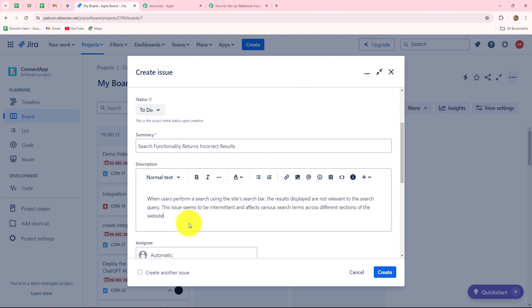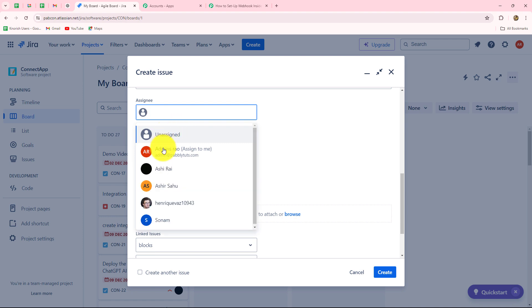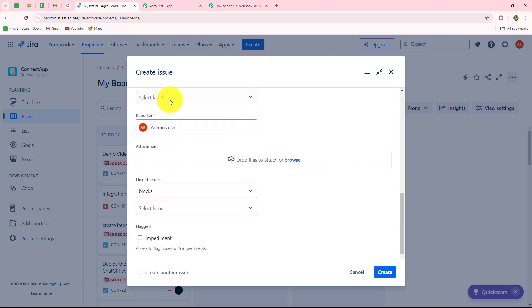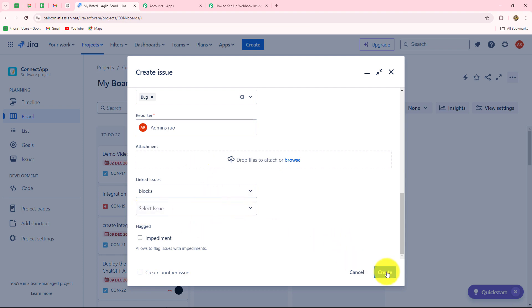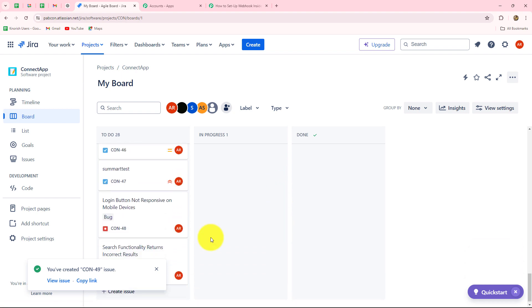We are going to provide a description as well: 'When users perform a search using the site search bar, the results displayed are not relevant to the search query. This issue seems to be intermittent and affects various search terms across different sections of the website.' I have given the summary and description. Now I'm going to provide an assignee — I'm going to assign this issue to the admin — and select the label 'Bug.' I'll click on create, and we can see that the issue is created successfully.